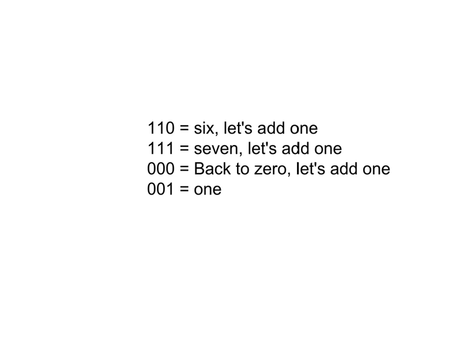So basically, you count to 7, then you go back to 0, count to 7 again, back to 0, and that's because you can't store any greater number than what will fit inside of 3 bits. So if you apply that same concept to 4 bits, then you would count to 15 and then go back to 0, and so on. So every time you pass the highest possible number, you will go back to 0.